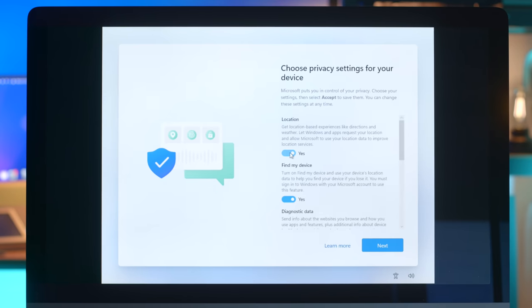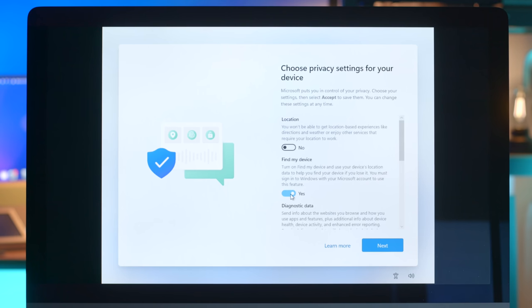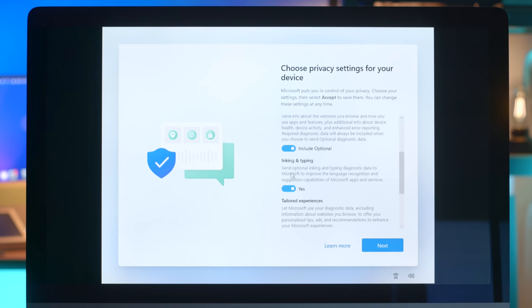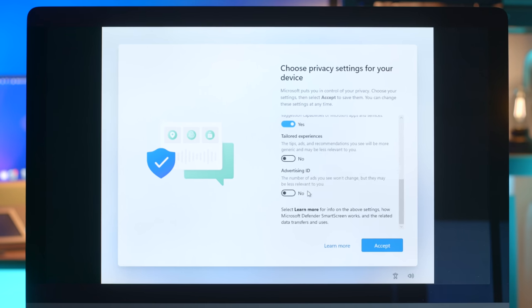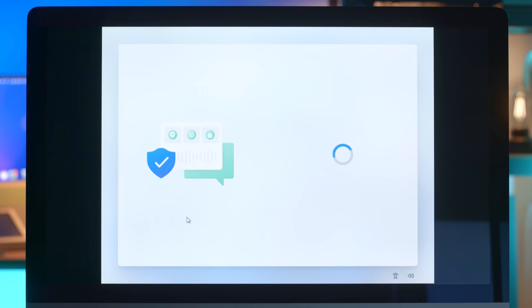Security questions. Really? What is this? 2002? Okay. What was your first pet's name? None of your business. What was your childhood nickname? I can't believe it's not blubber. So location. No. Find my device. No. Diagnostic data. No. Anyway, advertising. No. Screw you. And accept.